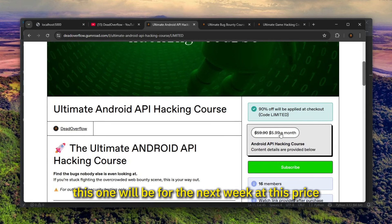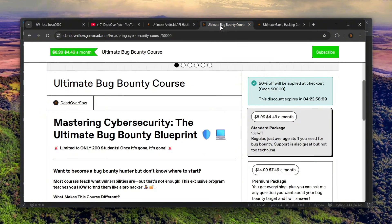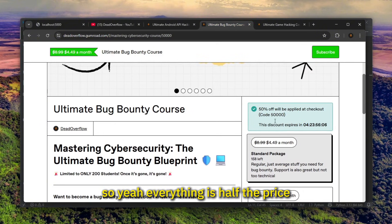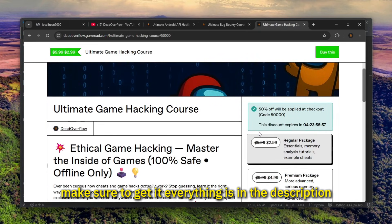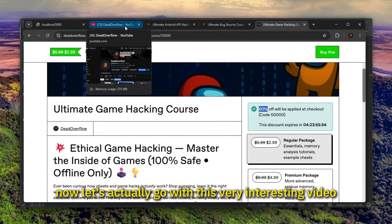For example, this one will be for the next week at this price, so make sure to hurry up and get it before it expires. Also, my bug bounty course expires in like four days, so yeah, everything is half the price. Make sure to get it, everything is in the description.